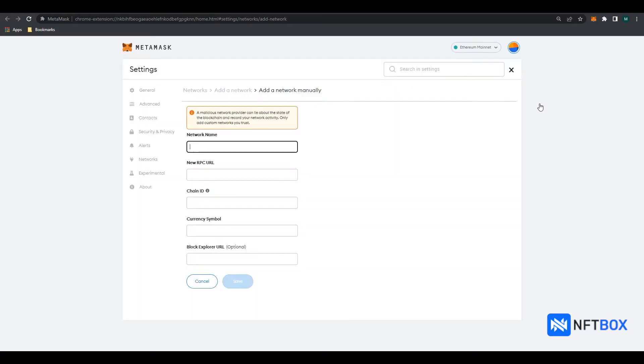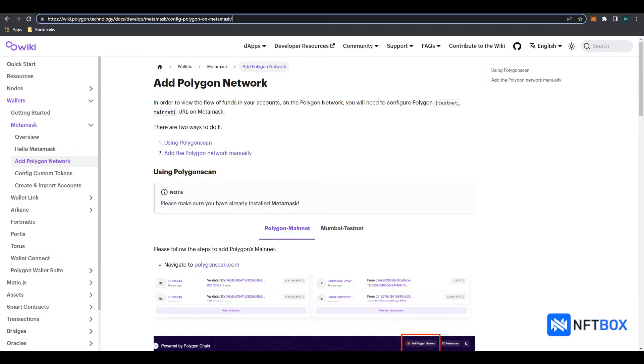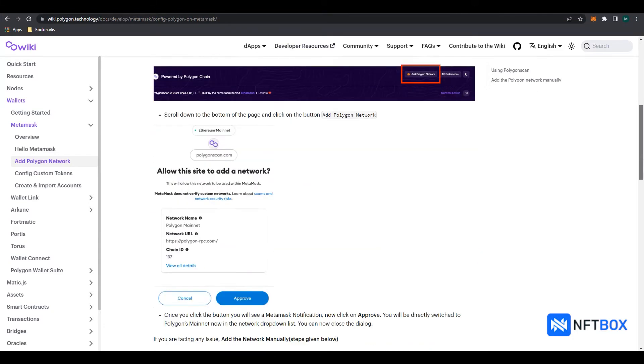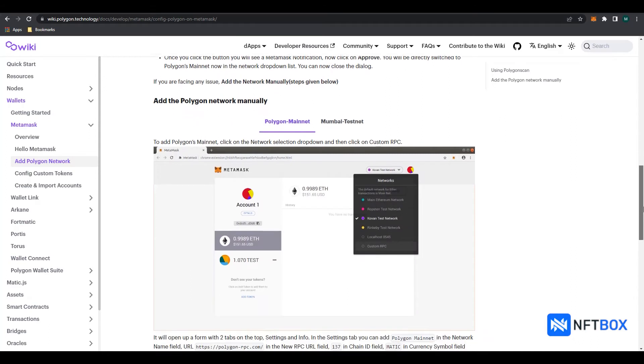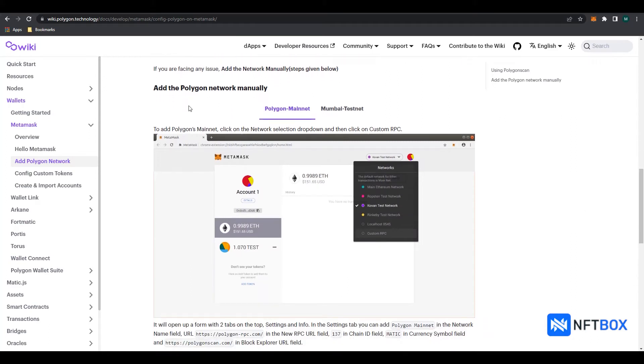We will first add the Polygon Scan Mainnet settings. In your browser, search the following link that is being highlighted. Here you will find the Polygon Scan Mainnet settings, which you will need to enter in the respective fields in the MetaMask.